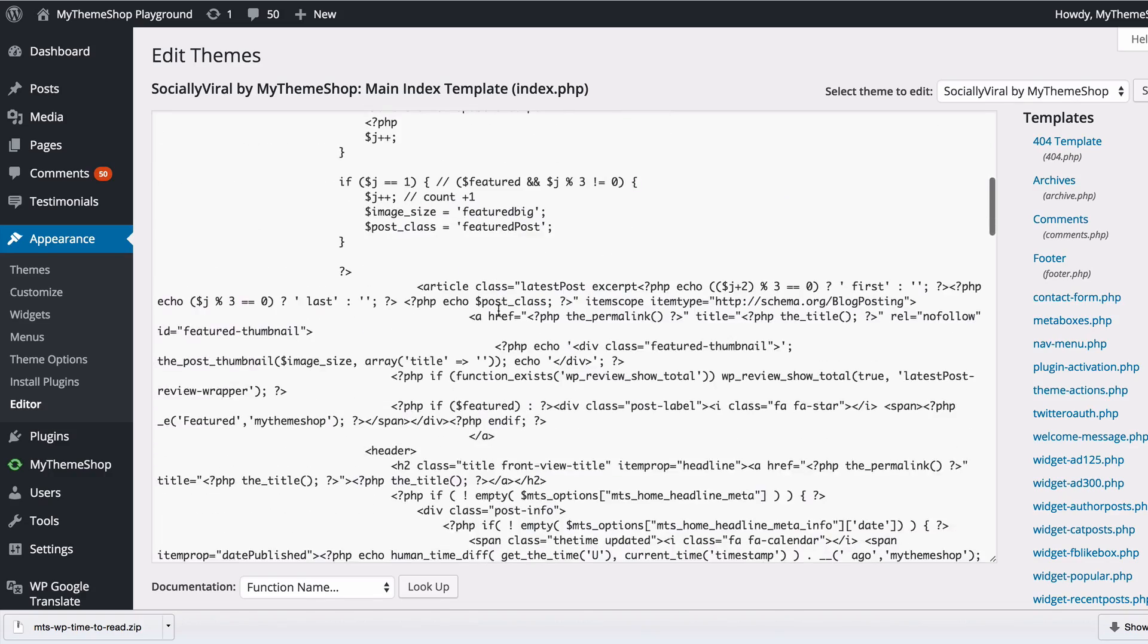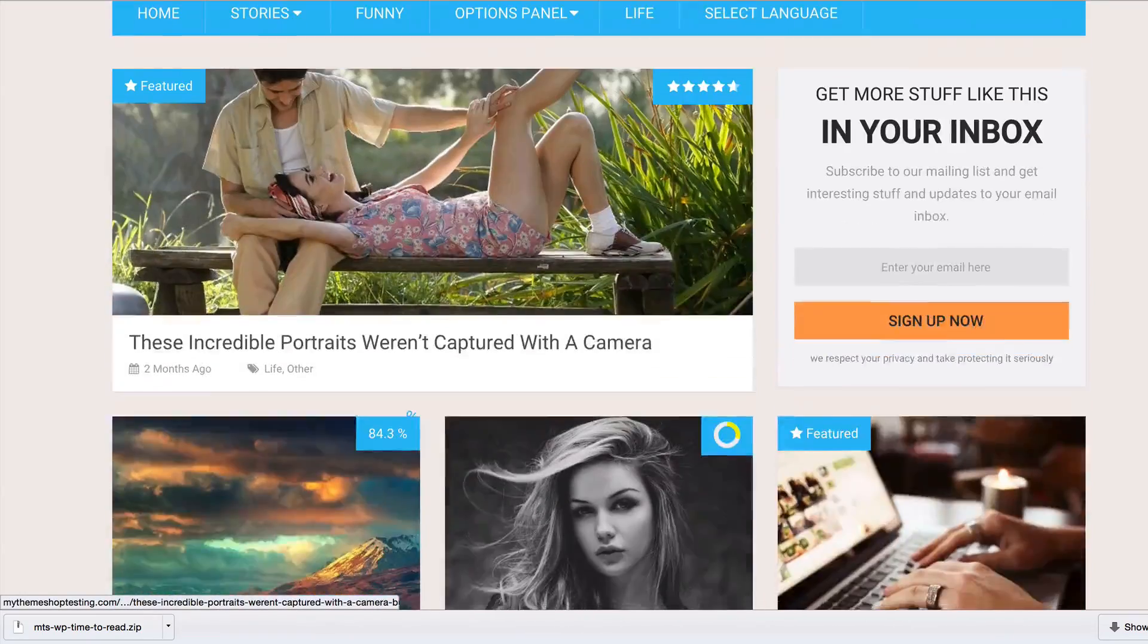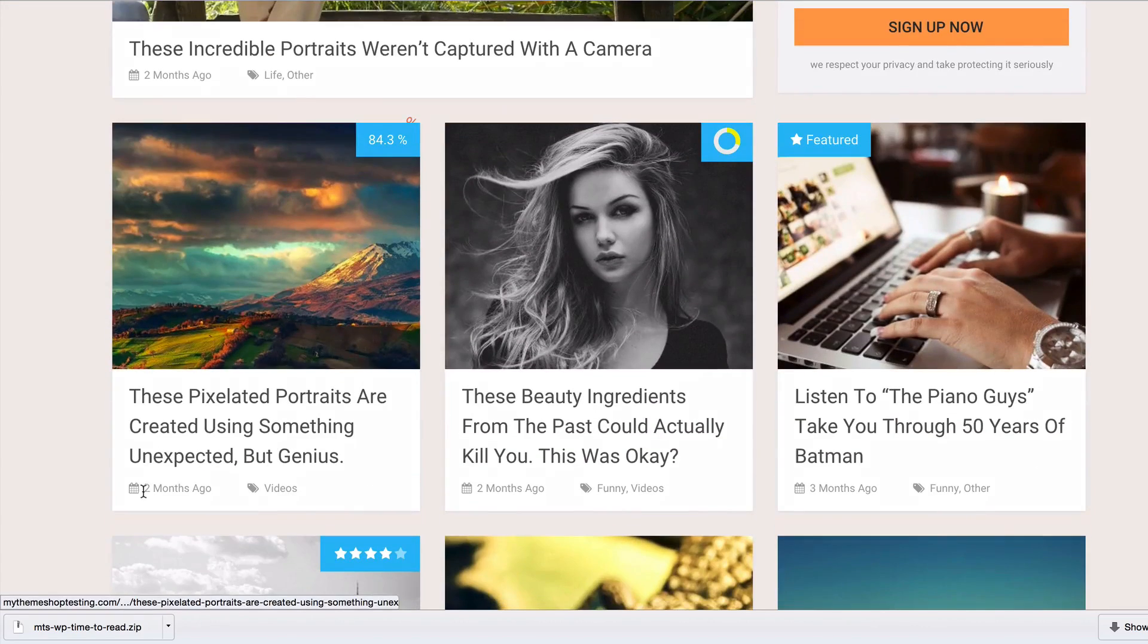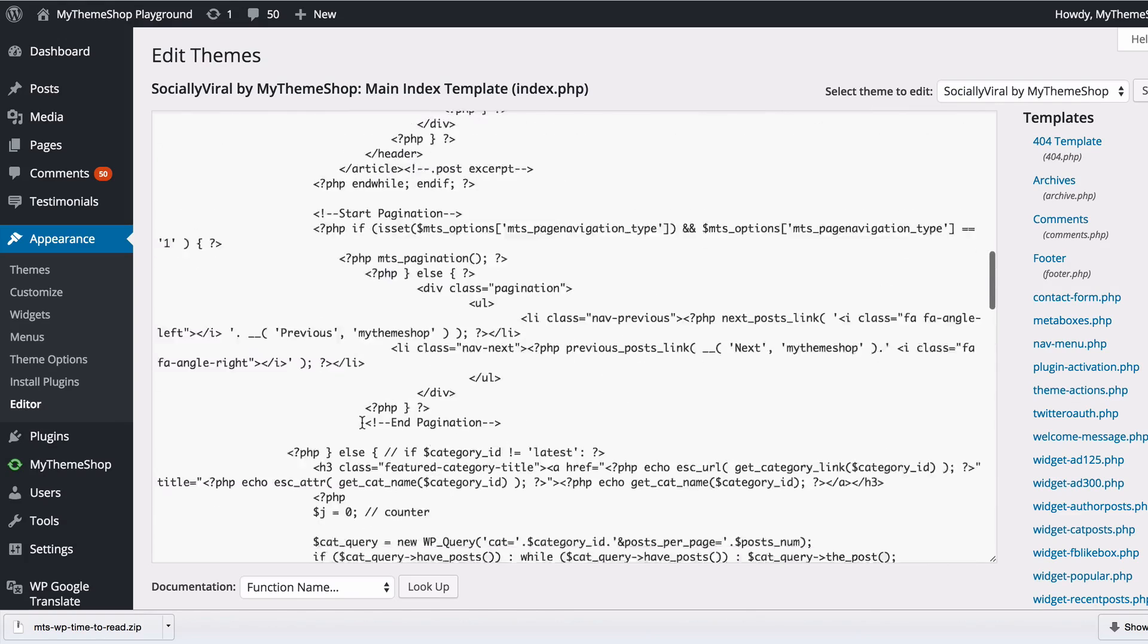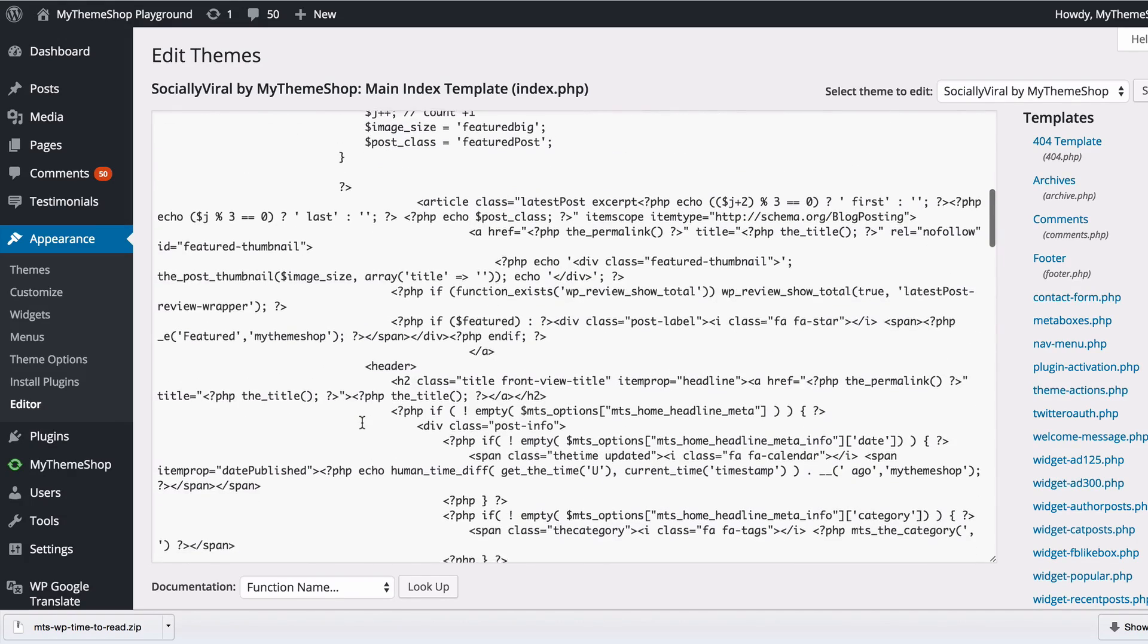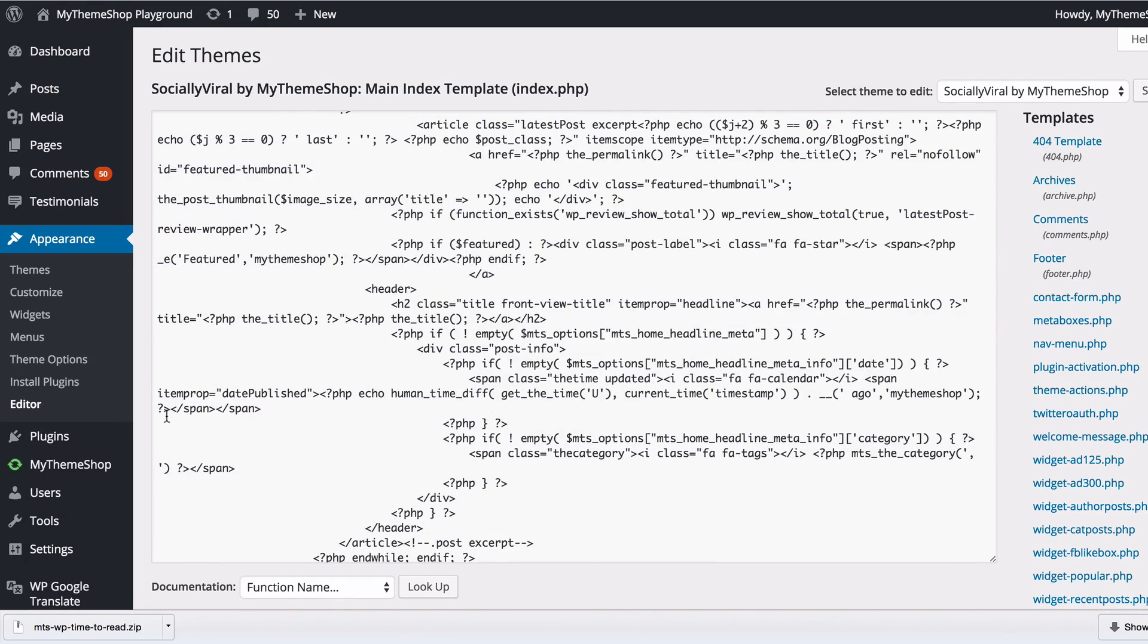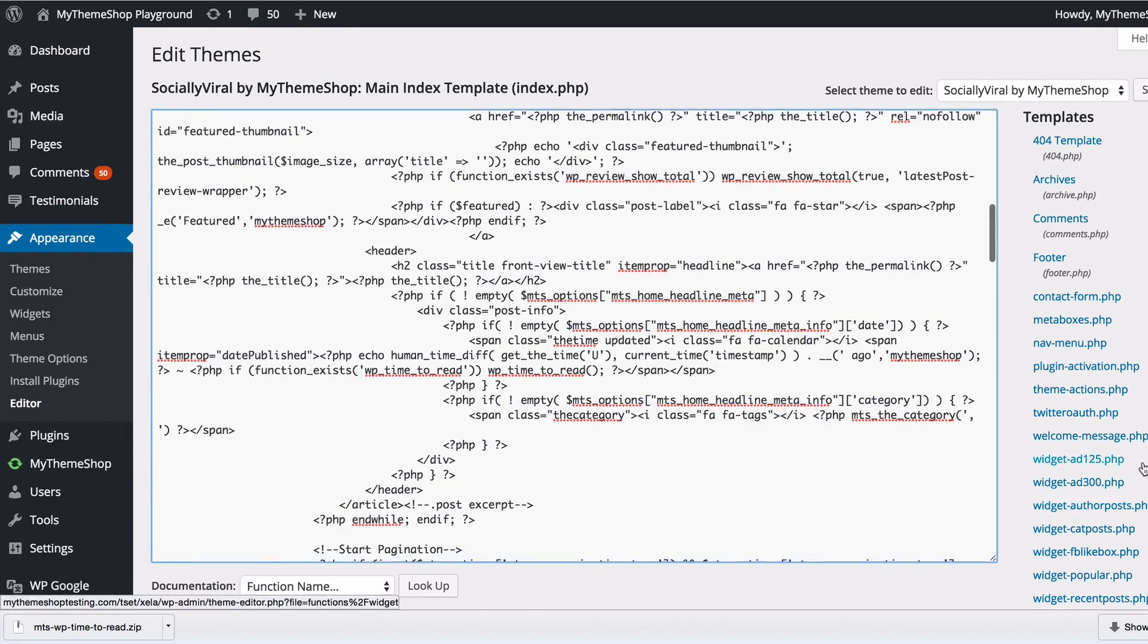I want to add this on my home page after this last edited function. I'm just going to scroll down until we can find that code. I want to add that in here, so I'm just going to add in a little divider and then if the function exists wp_time_to_read, and then update that.